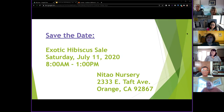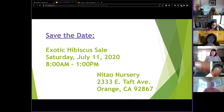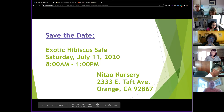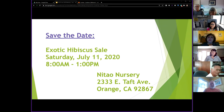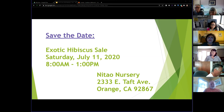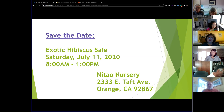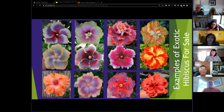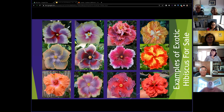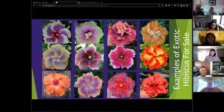Our exotic hibiscus sale is going to be Saturday, July 11th at Natal Nursery in Tustin, right off the 55 freeway and Catella — close to where Dr. Curtis lives. I'll be sending out an email to everyone notifying them. We've already posted an event on our Facebook page. We have almost 600 plants growing, so there's a lot of really great plants. We'll send out a list with all the photos by email so you can plan ahead.